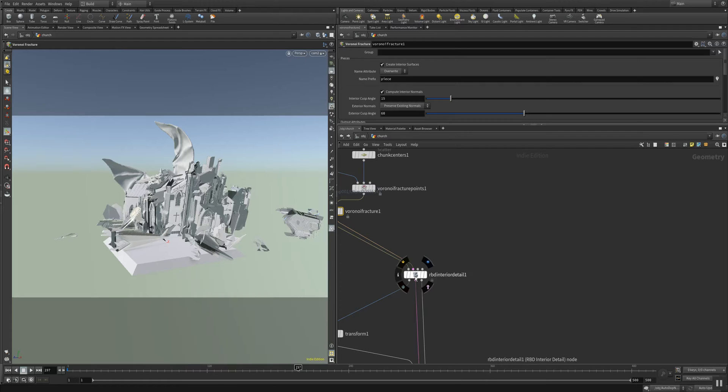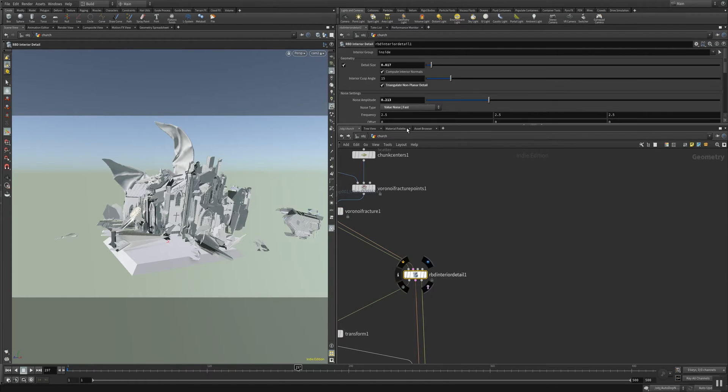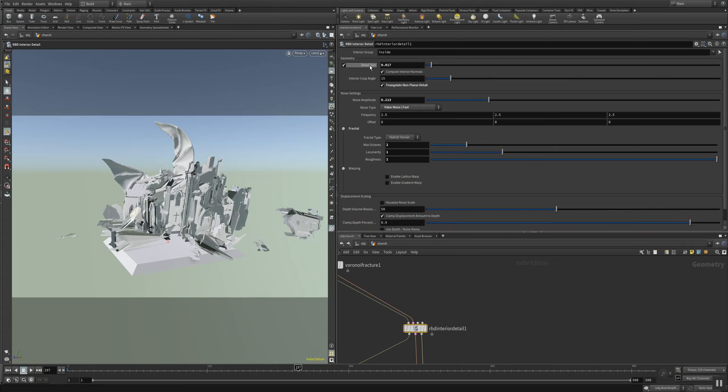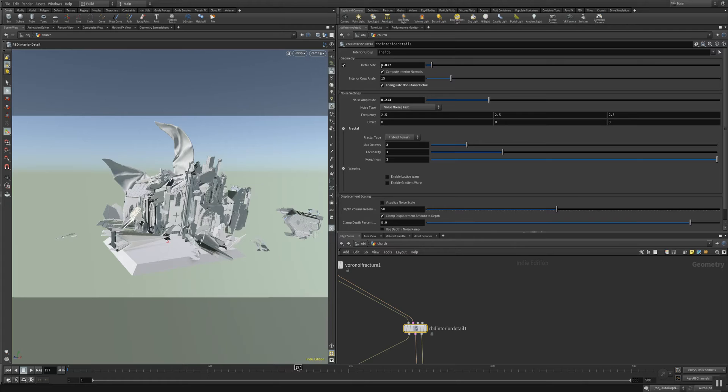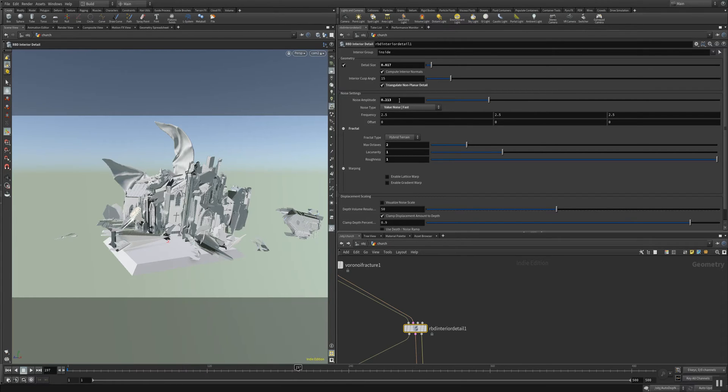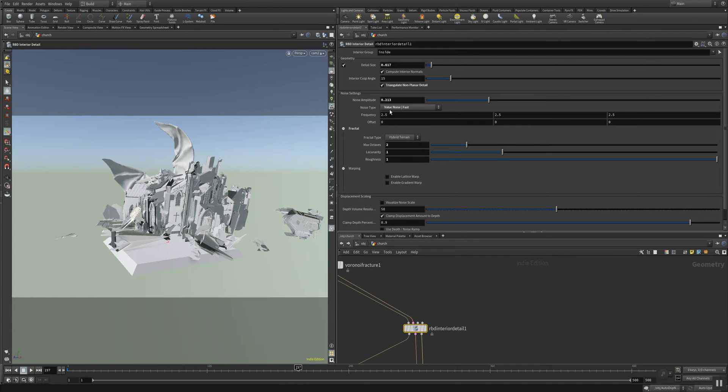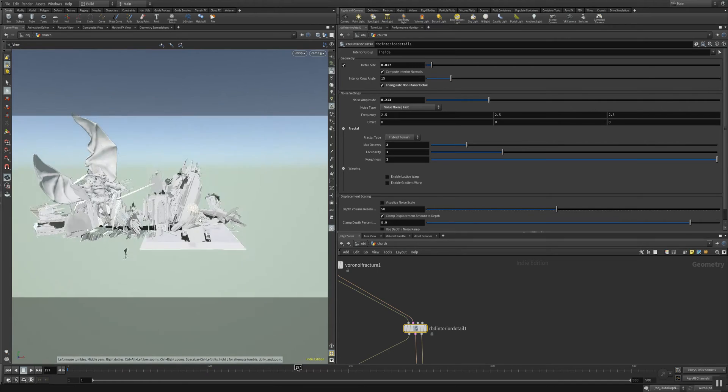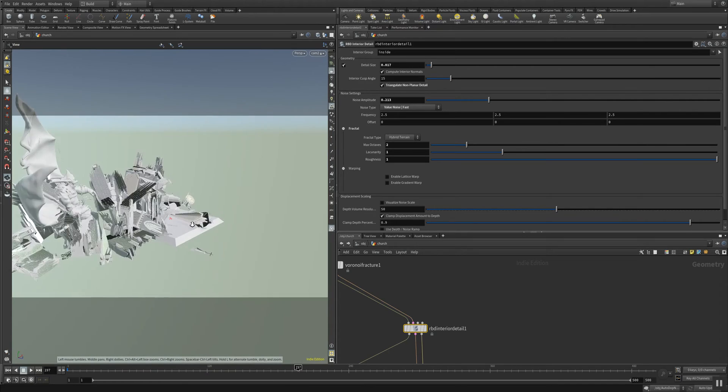And you can adjust your interior detail with this node here. I'm using a small detail size because when you have some wood piece and you break it apart, then you have very small element details. And those elements are then going into the noise settings where we are using an amplitude of 213, noise type here is noise fast, and this is creating this interior detail you can see here.